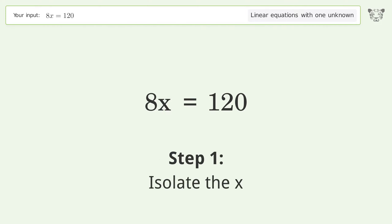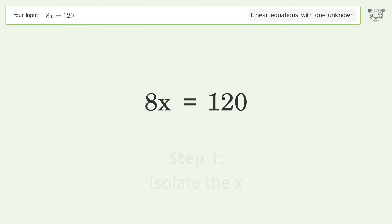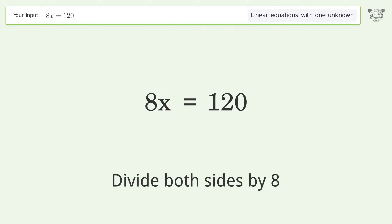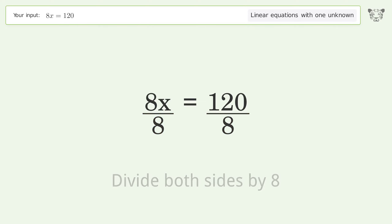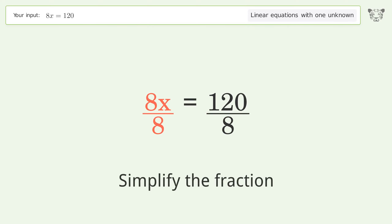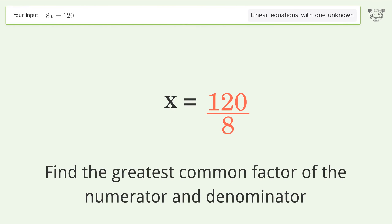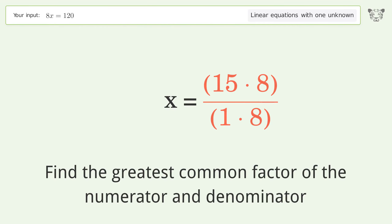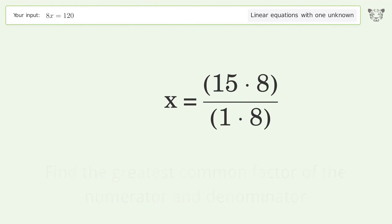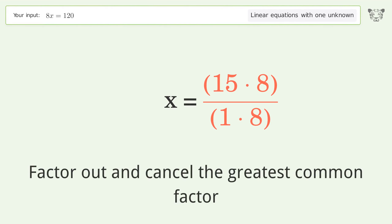Isolate the x — divide both sides by 8. Simplify the fraction by finding the greatest common factor of the numerator and denominator. Then factor out and cancel the greatest common factor.